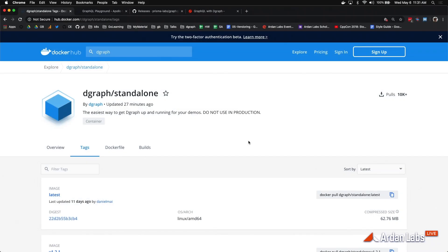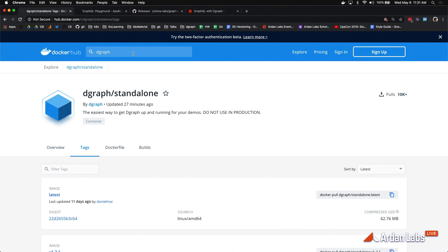If you see here, I'm on Docker Hub, which is great because the DGraph team has already built containers that we can use both for production and our development environment. This one with the slash standalone is the development container that we're going to use — this is for development only, don't use it in production. If I do a quick DGraph search, you'll see there's a slash DGraph container as well, and that's your production container. So we'll use that one for production and standalone for development.